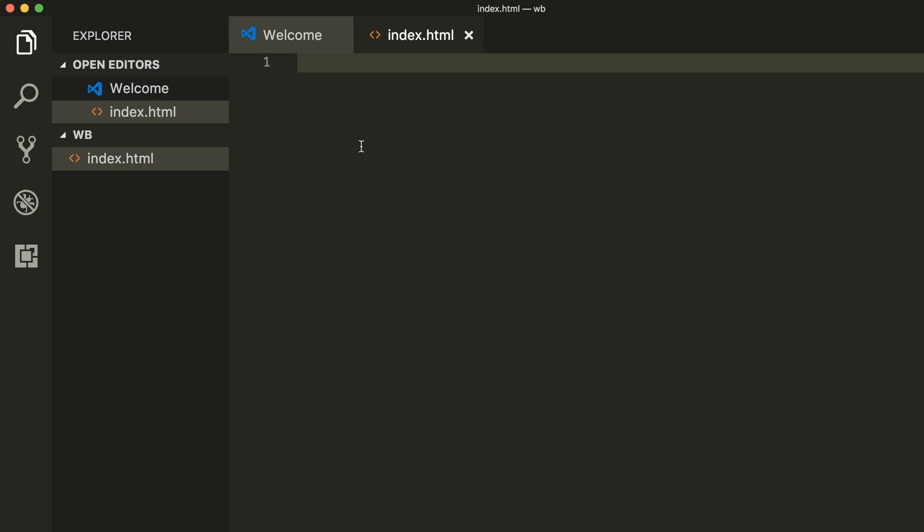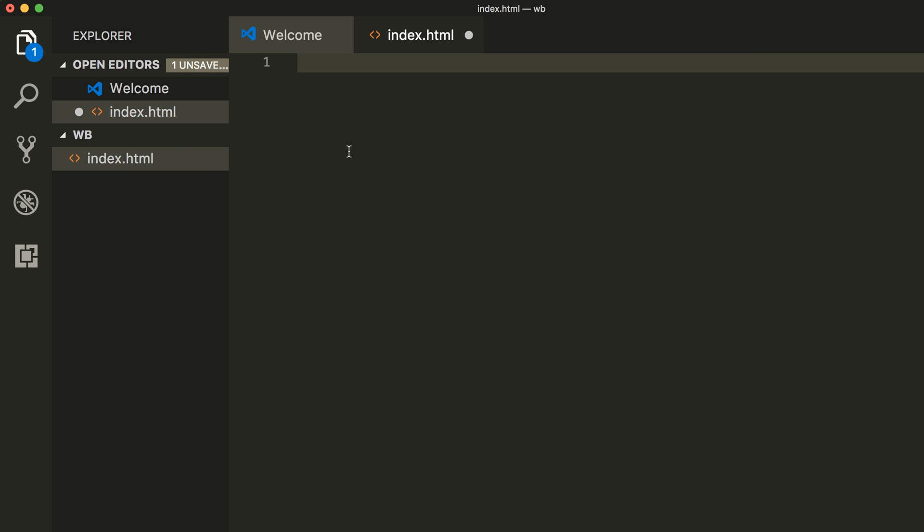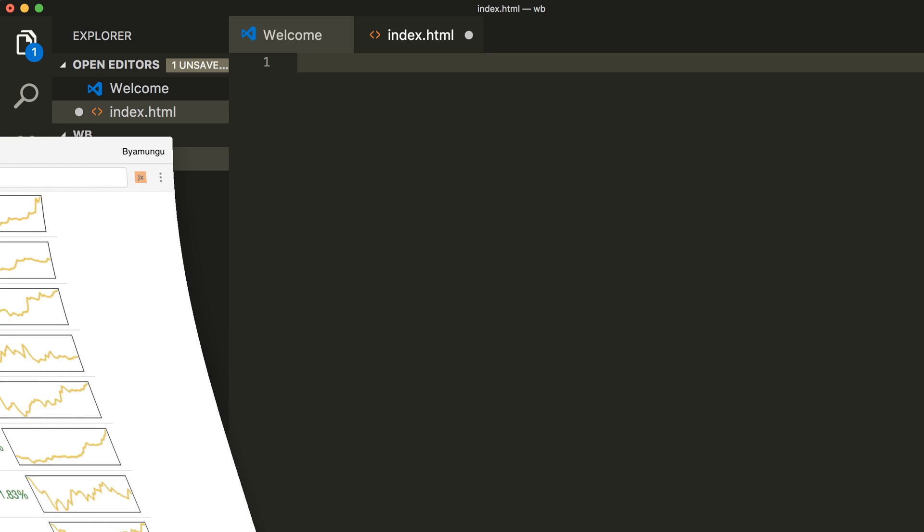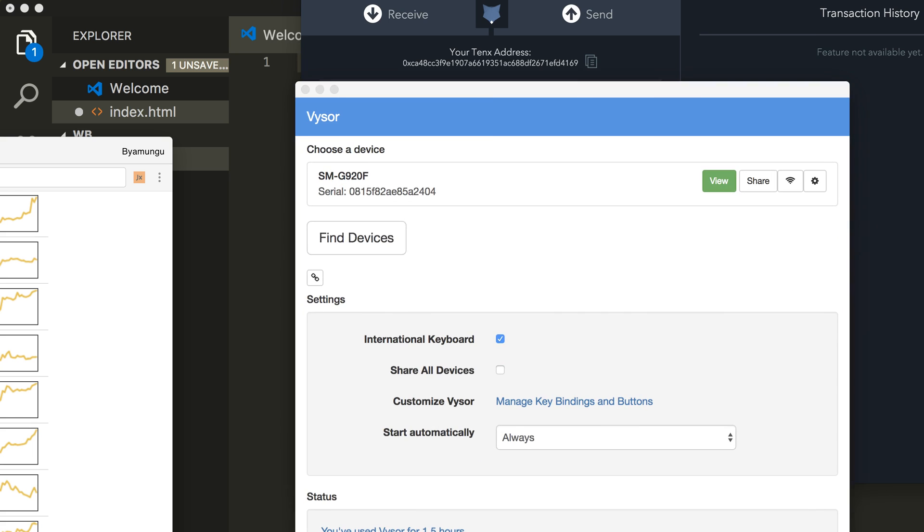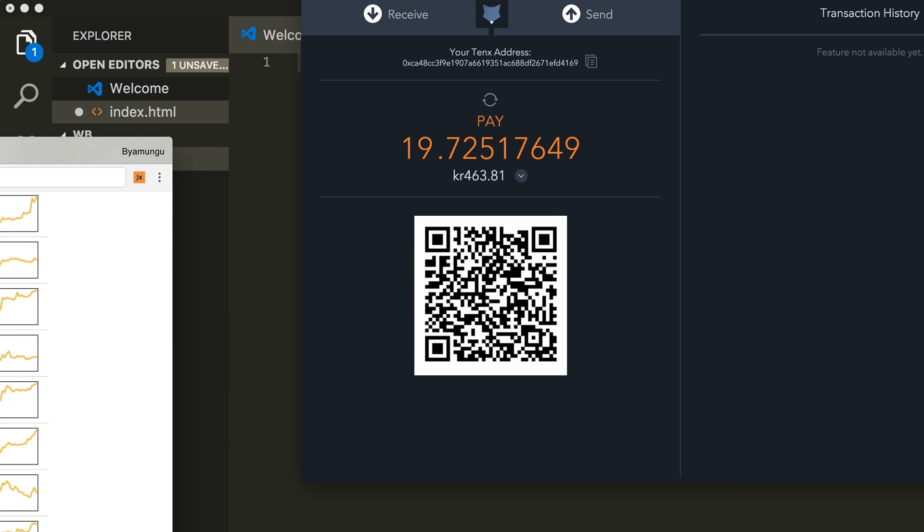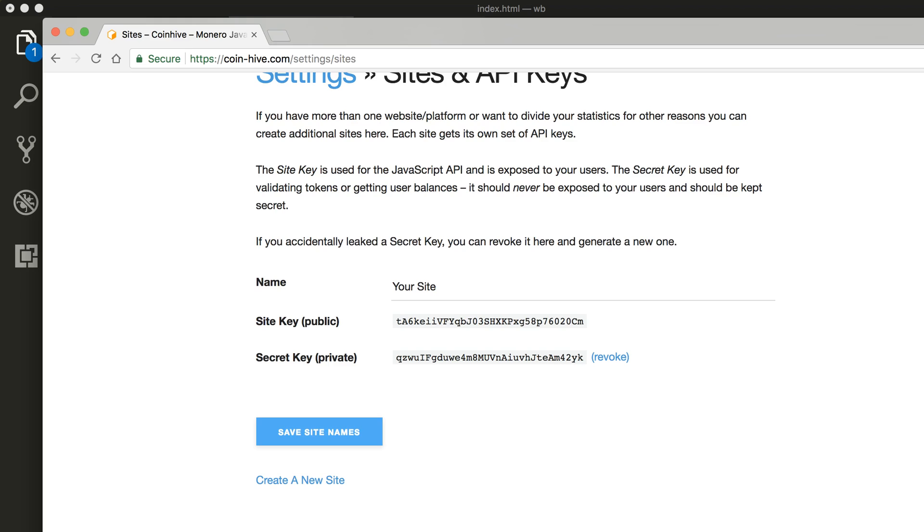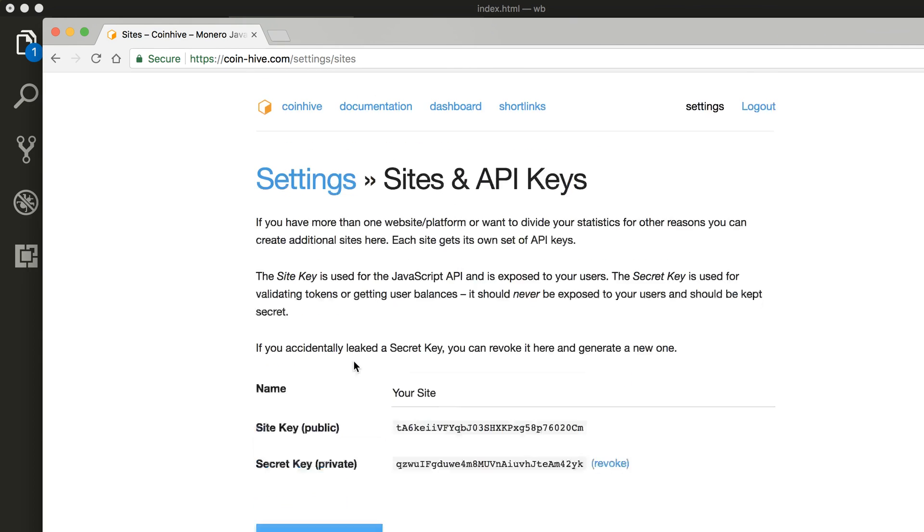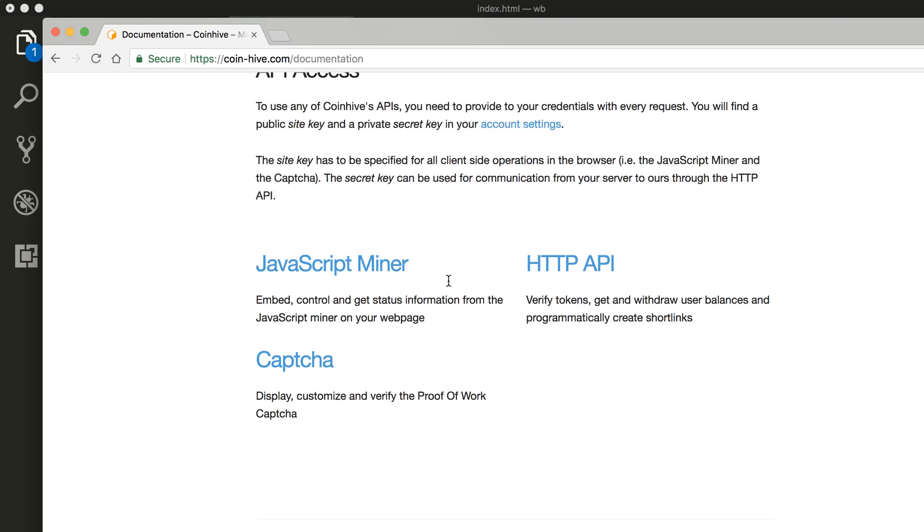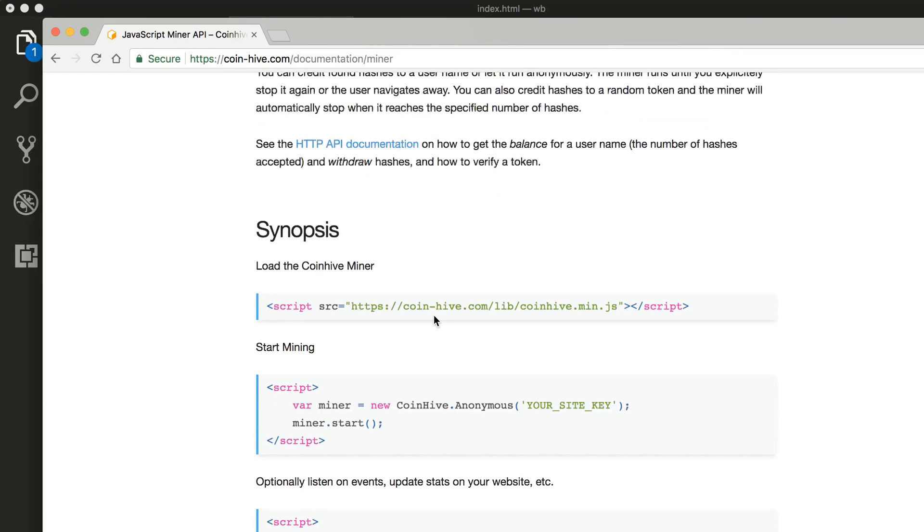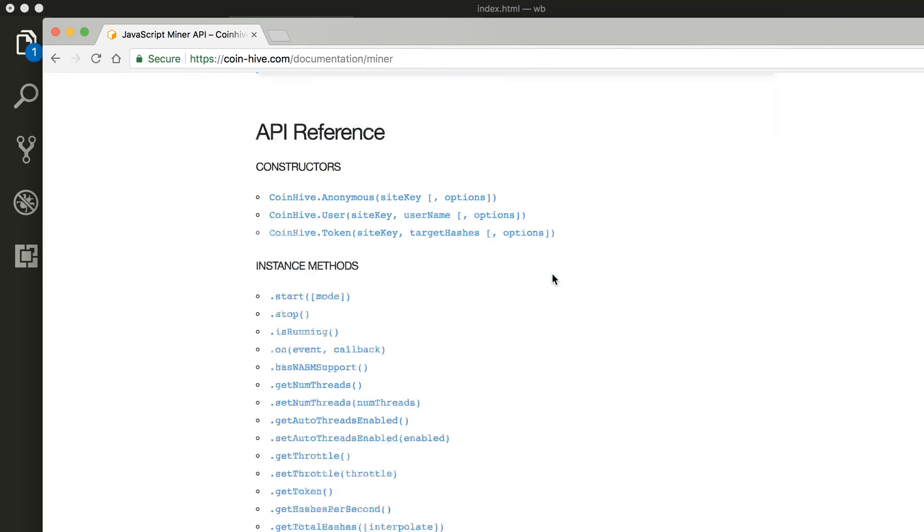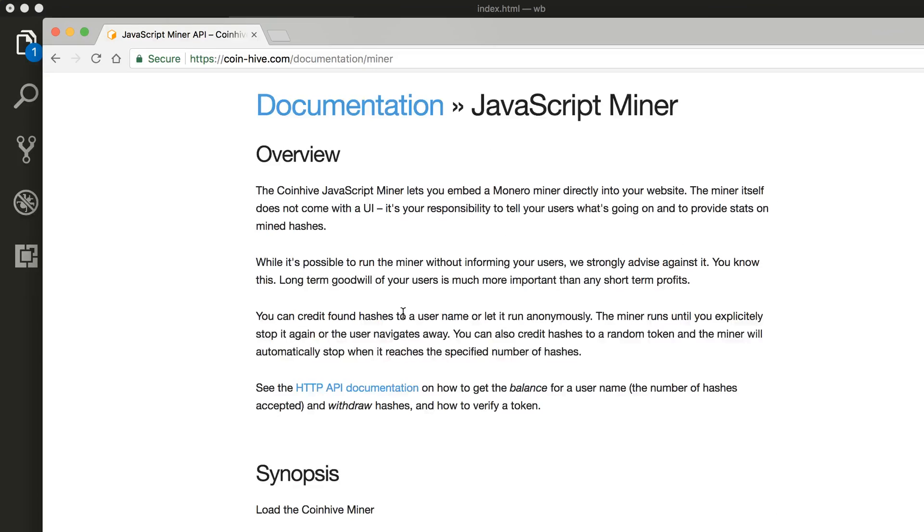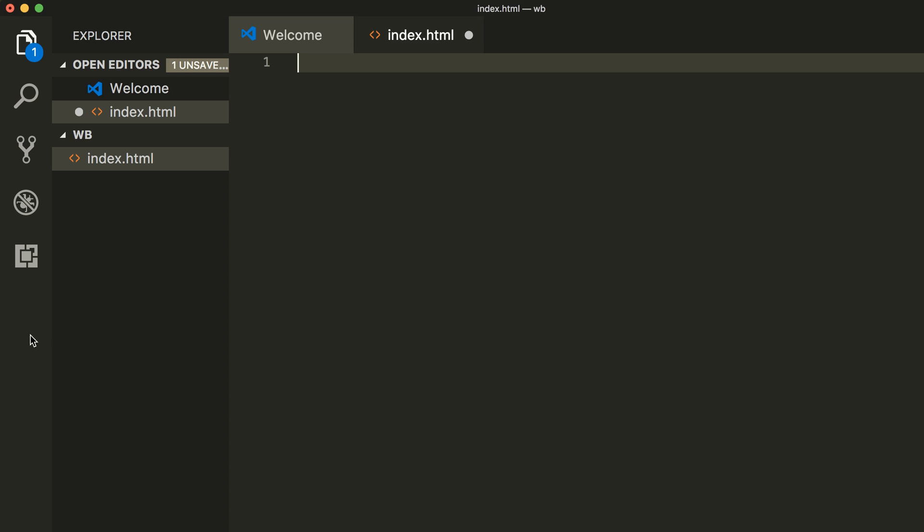Open up the file and just type in basic HTML, or we can just go over to the web page and go over to Documentation and JavaScript and go ahead and copy this script.